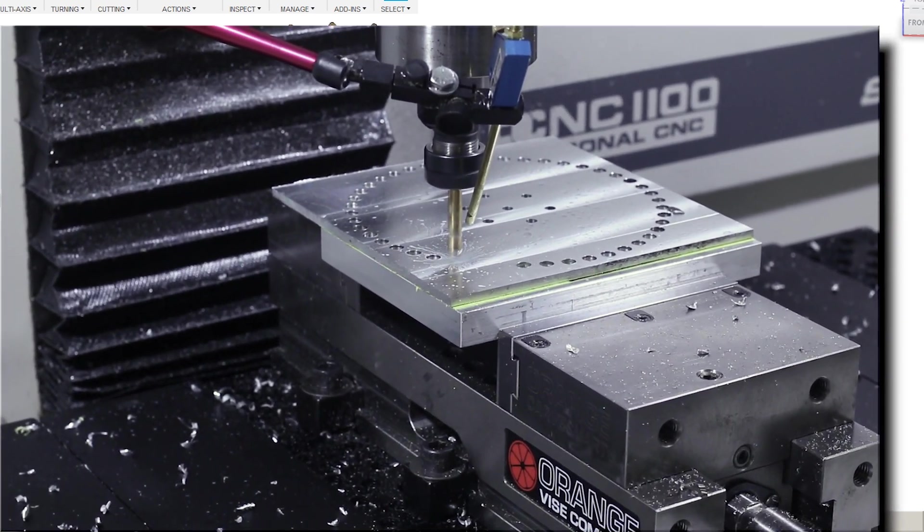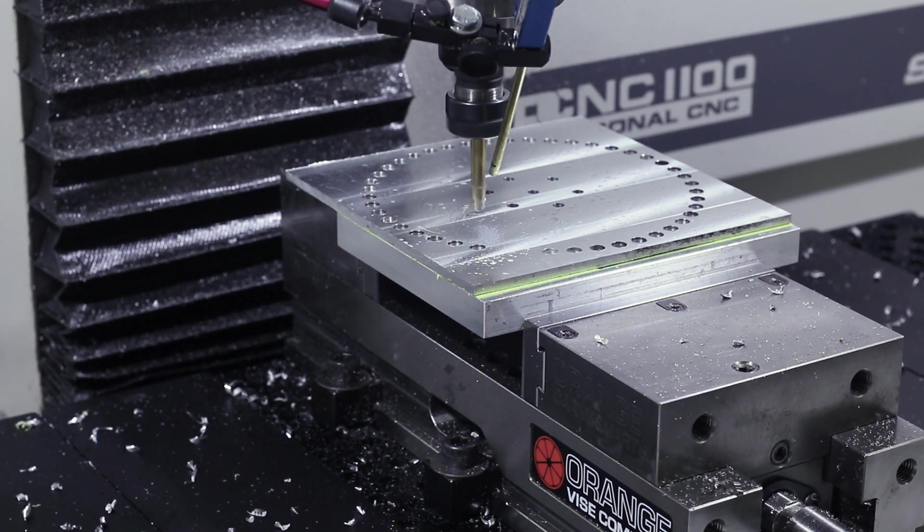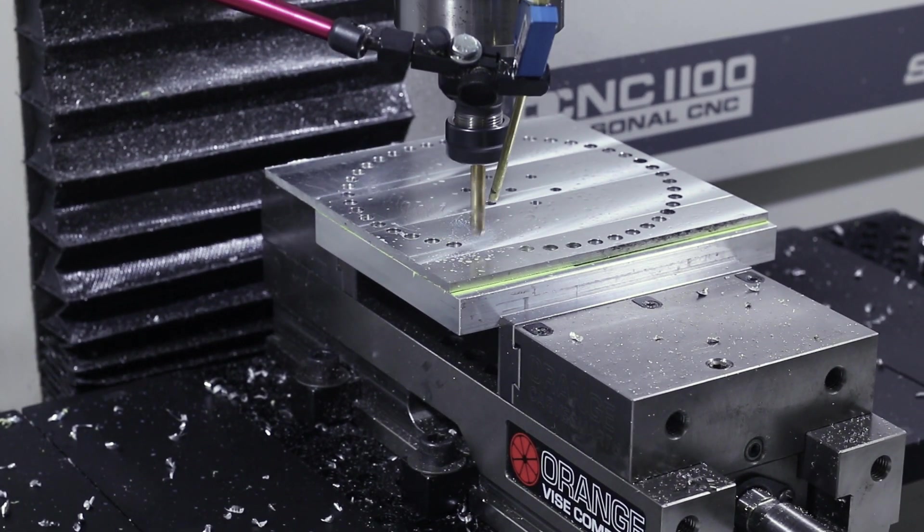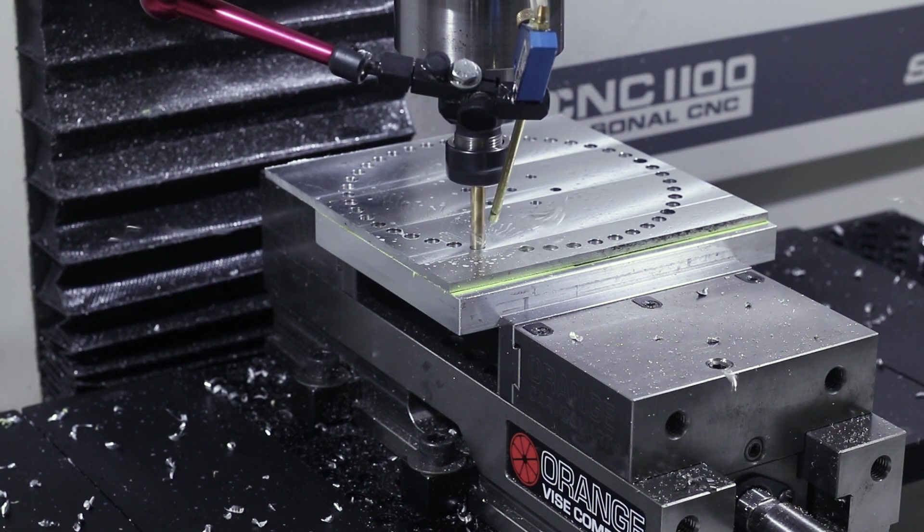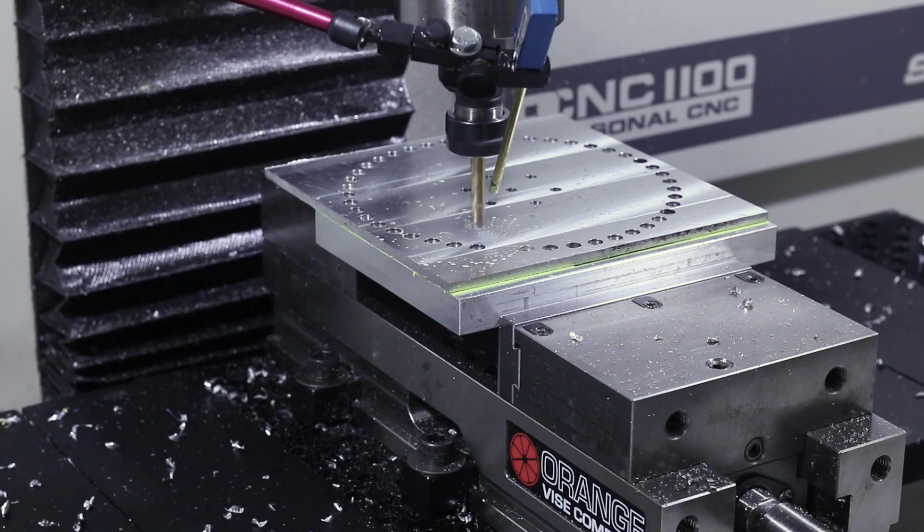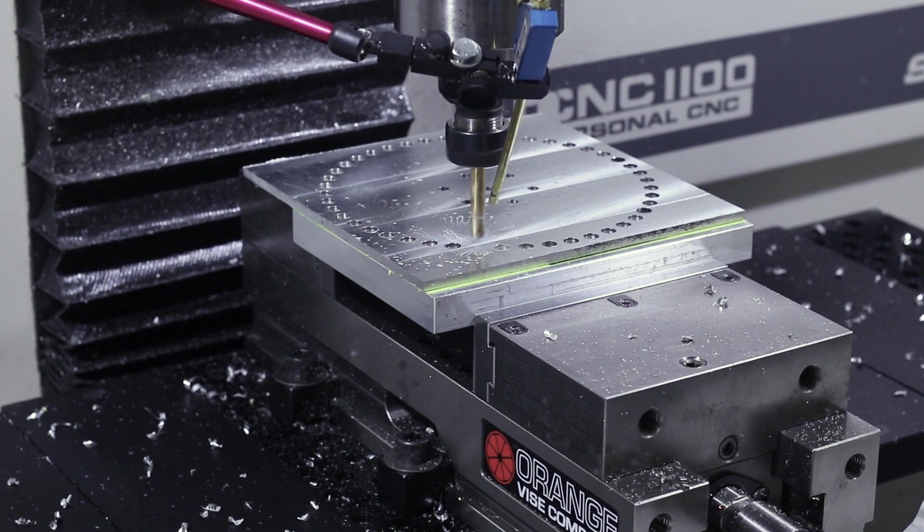For all the viewers that are screaming at your monitor saying 'lower the retract plane,' first piece of low hanging fruit that could speed up further production of these: we don't need the drill to retract or lift up nearly that high as it's moving between holes.